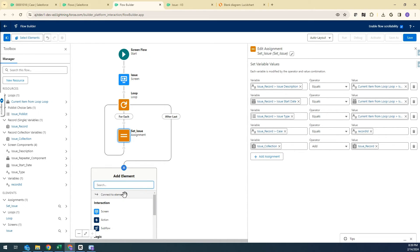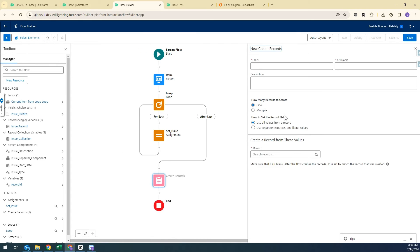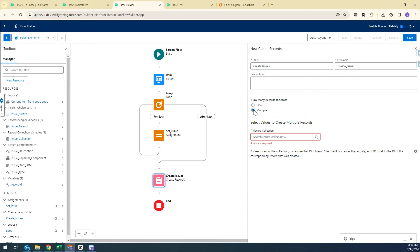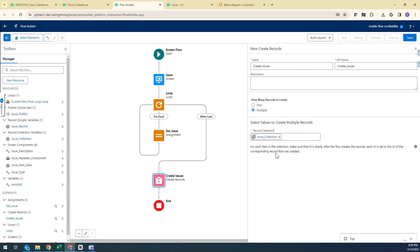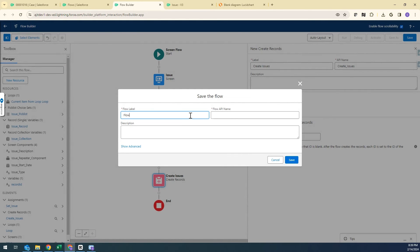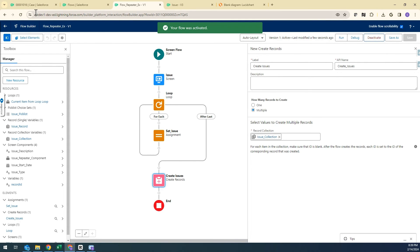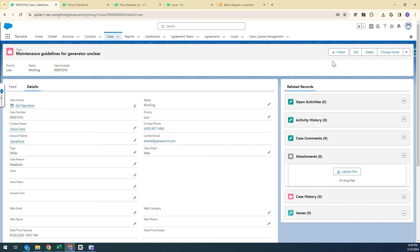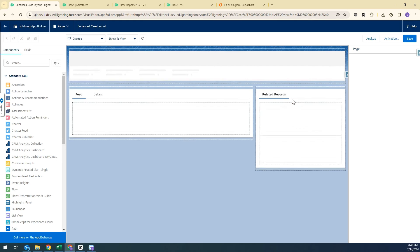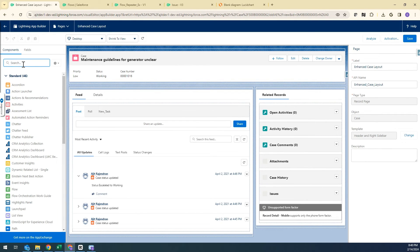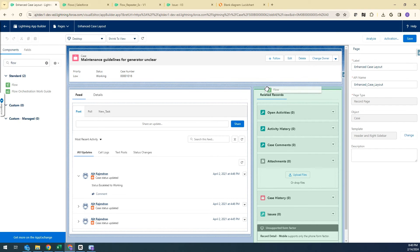The last step is creating the records from the collection. I'll add a Create Records element called Create Issues, select Multiple since we're creating multiple Issues, and select the Issue Collection as the source. Then I'll save the flow, and activate it. Now I'm going back to my Case record and editing the Lightning page to add the flow we just created to the Case record page — drag and drop the Flow component.